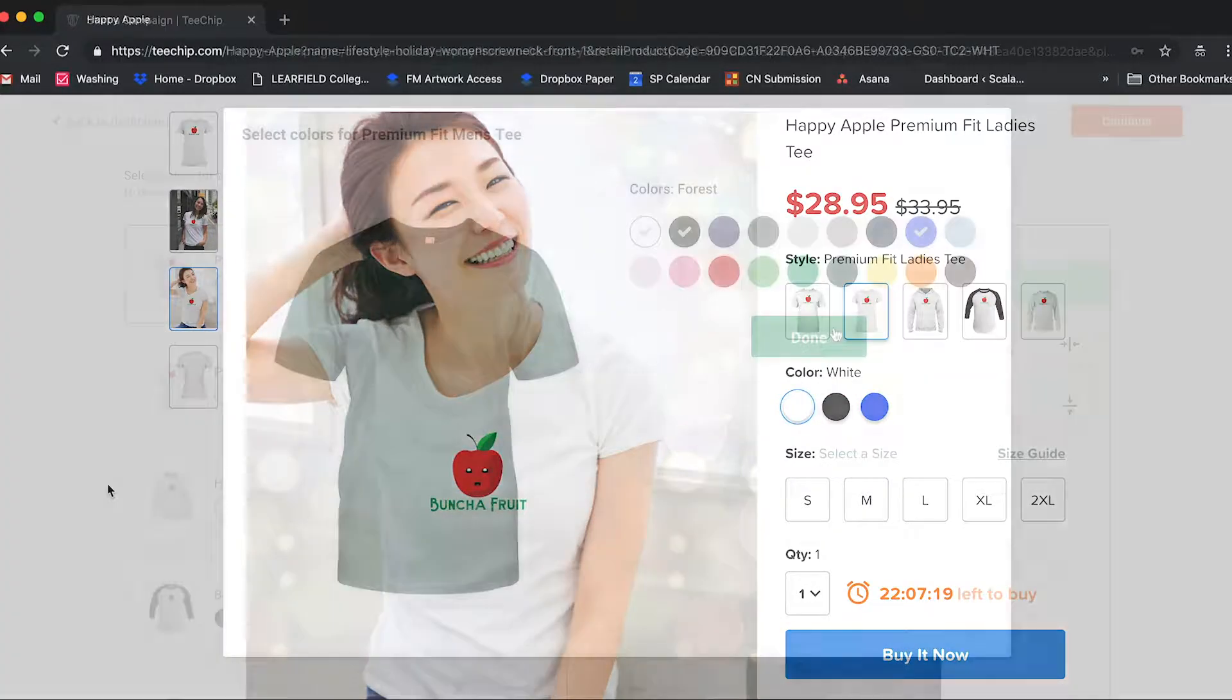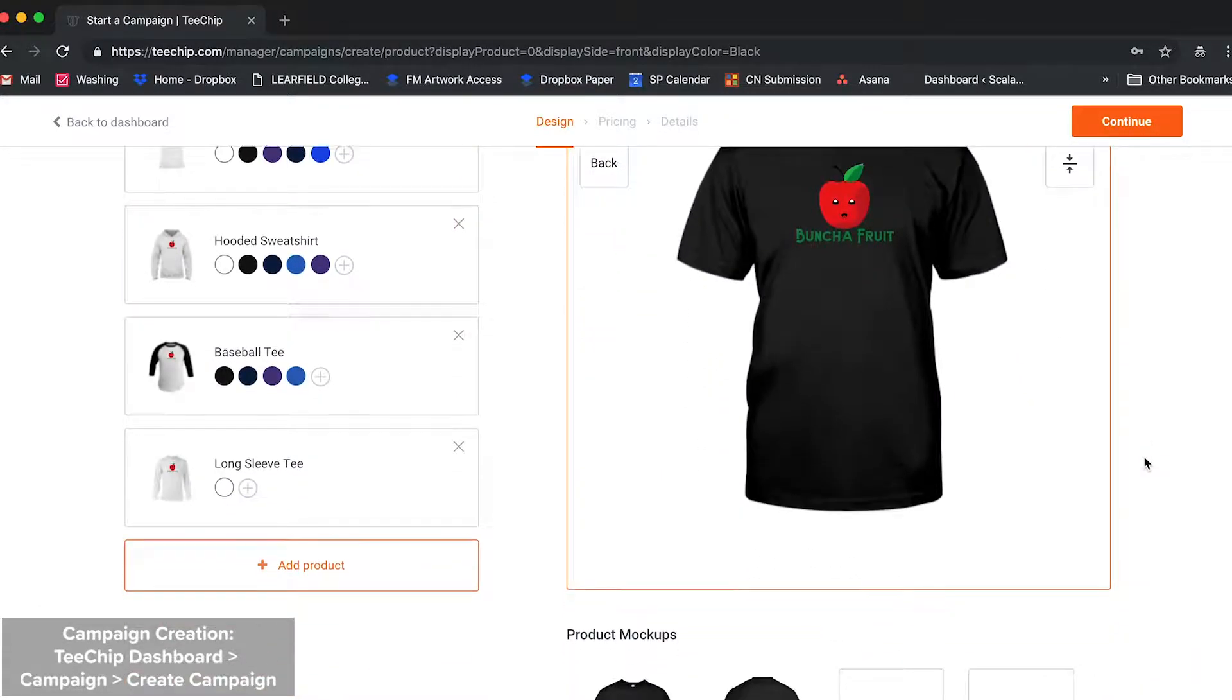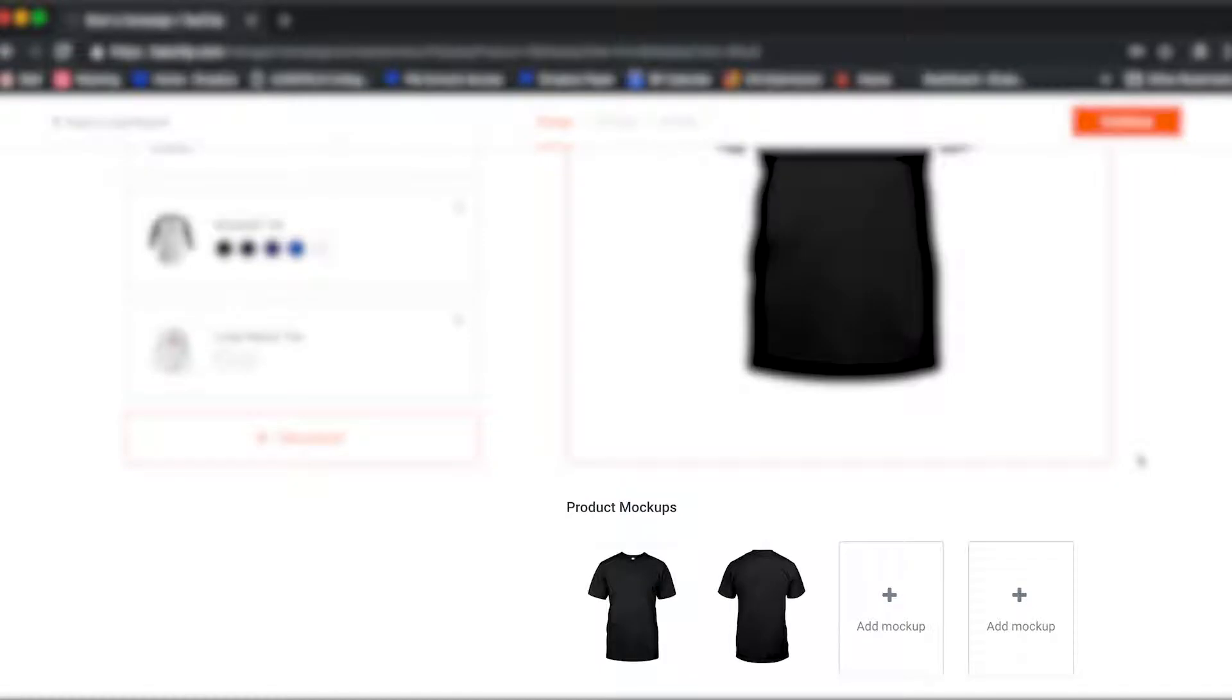To access our mockup generator during your campaign creation, scroll down to reveal the mockup generator beneath the artwork uploading. Click add mockup to bring up the selection.